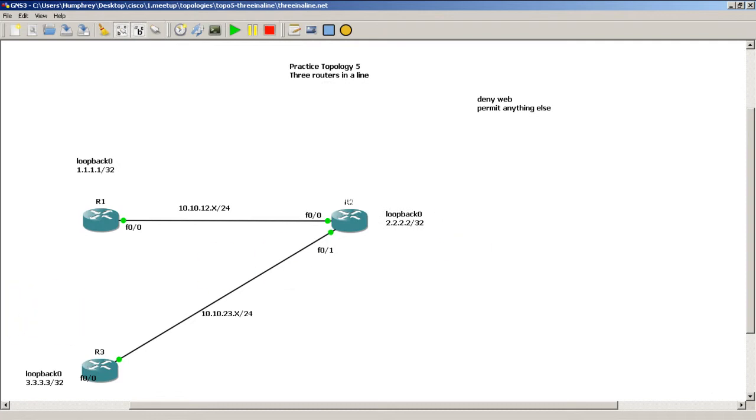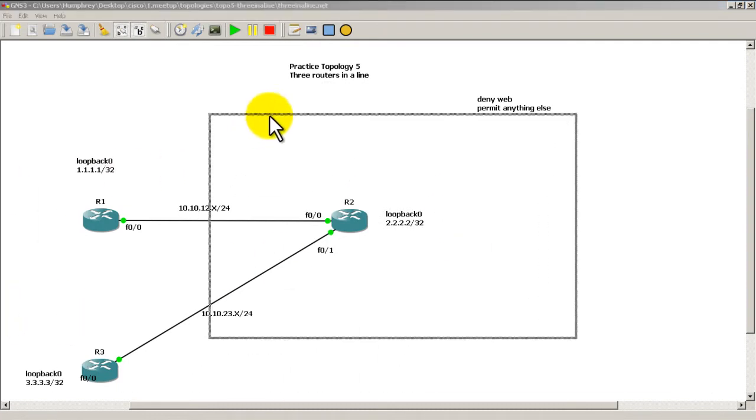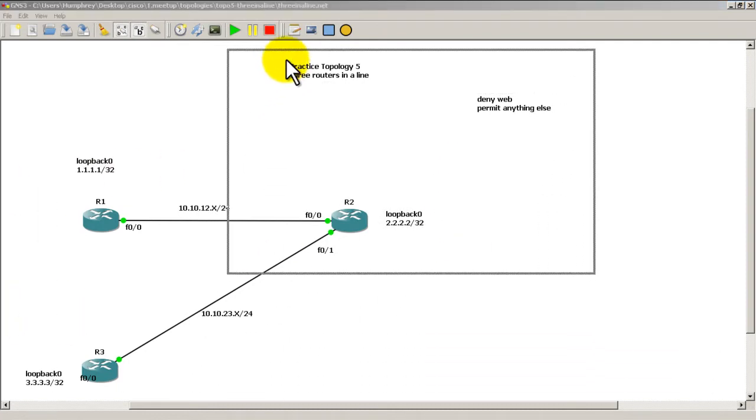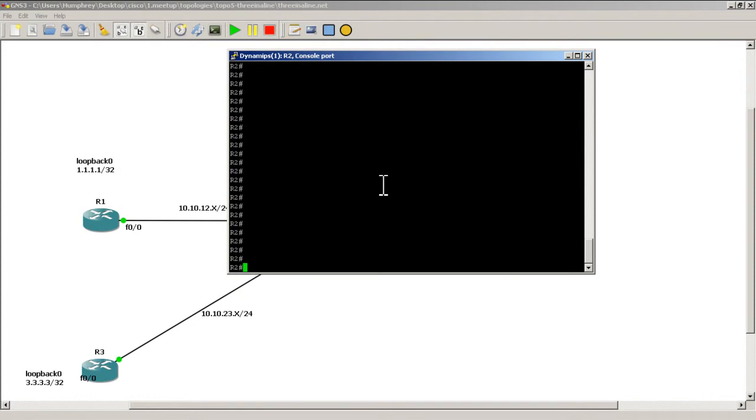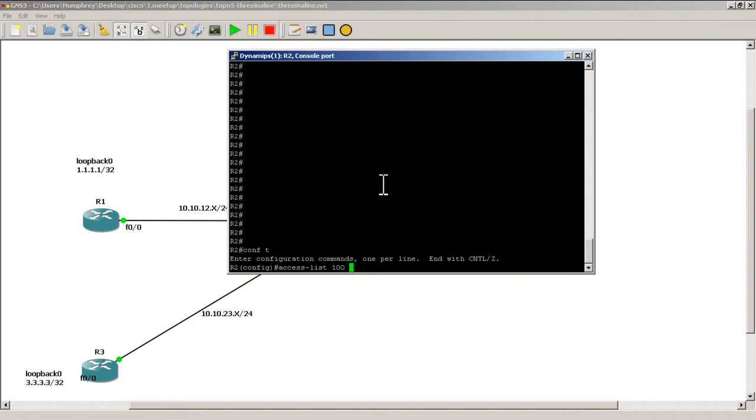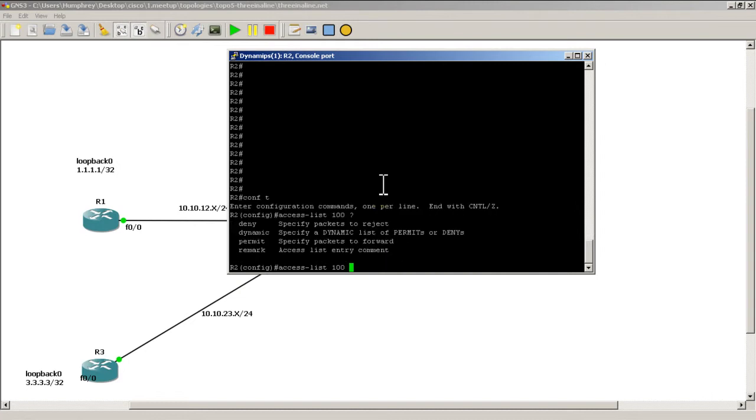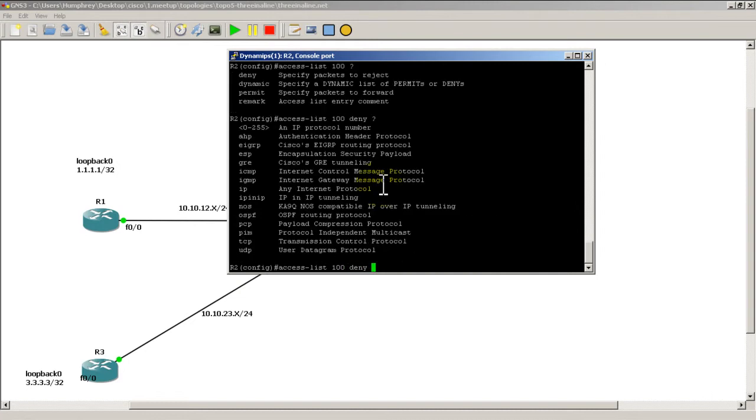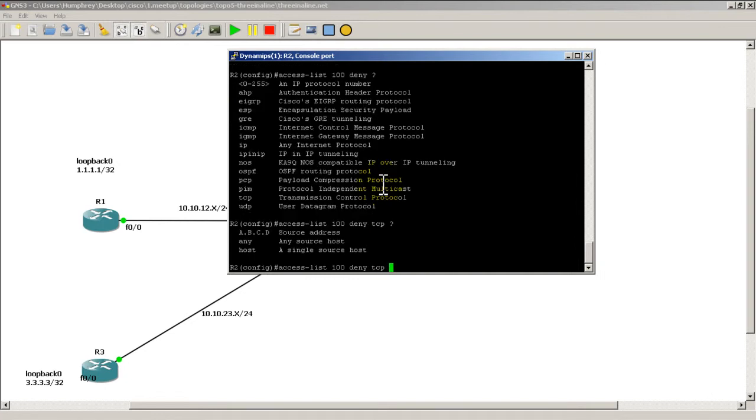Alright let's see if we can do this. We'll go on to R2 and do conf t access list. This is going to be an extended access list because we're going to be denying by port numbers. Access list 100. And we are denying. And we will put TCP. Deny TCP.